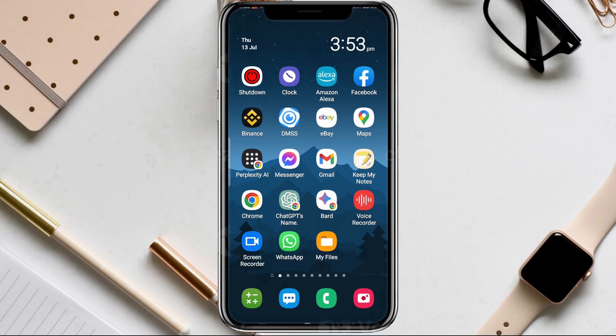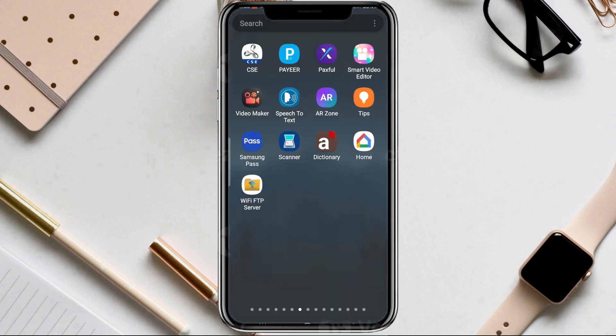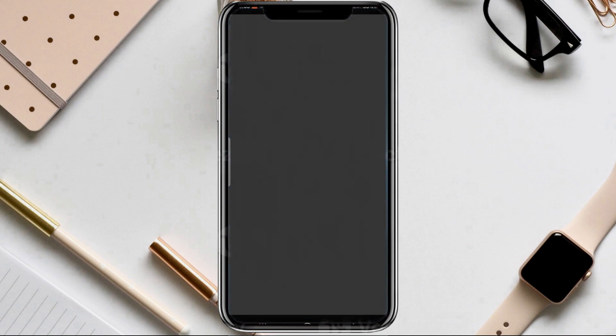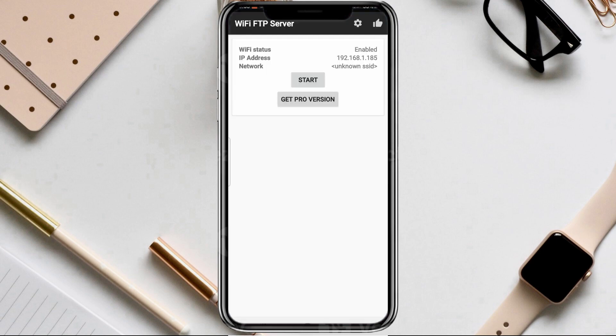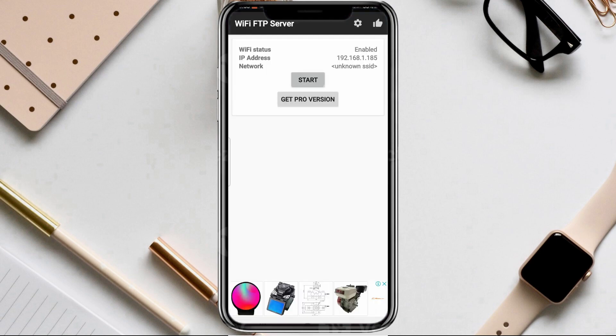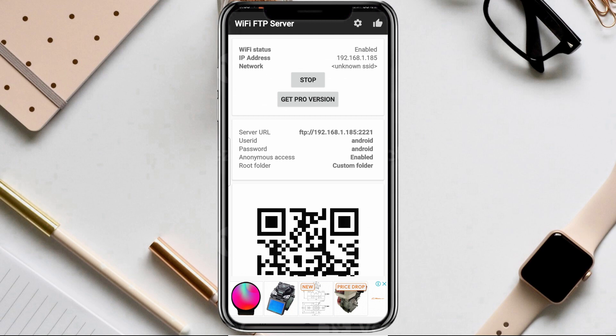Once you have installed the app on your phone, open it up. Once you open the app you need to press the start button like this. Make sure your phone and computer are connected to the same Wi-Fi network, as they need to be on the same network for this to work.